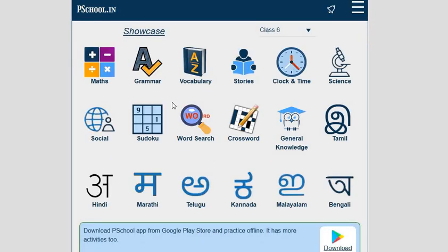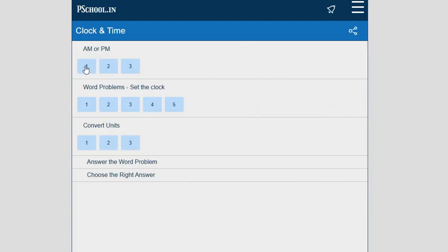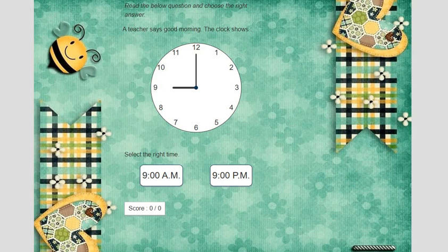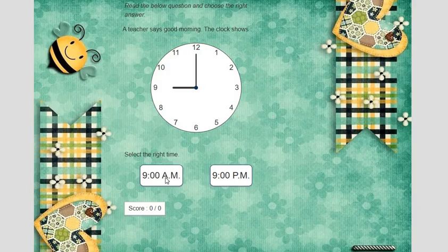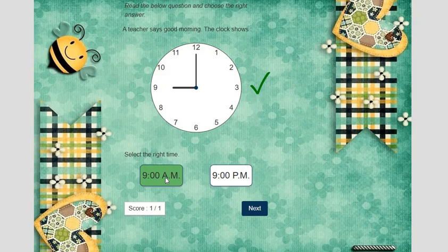The best part is all the activities available on this platform are interactive. Let's see some of the activities. I have chosen the Clock and Time activity — AM or PM. It is given: read the question and choose the right answer. A teacher says good morning and the clock shows this — select the right time. The student can touch the screen on the smart board or click the given options. It will assess the performance of the child on the spot, which will also motivate students to participate in further activities.